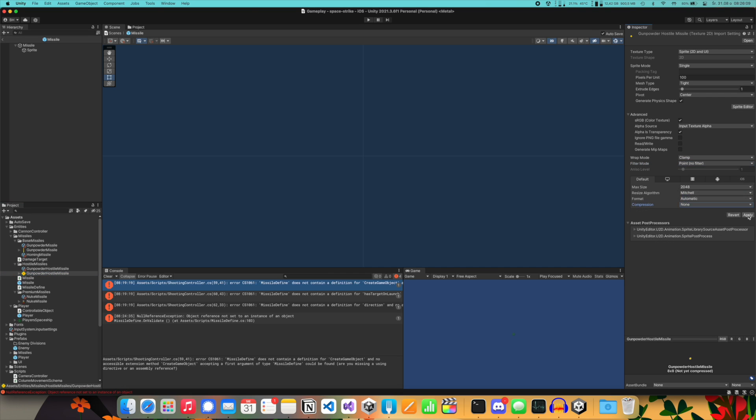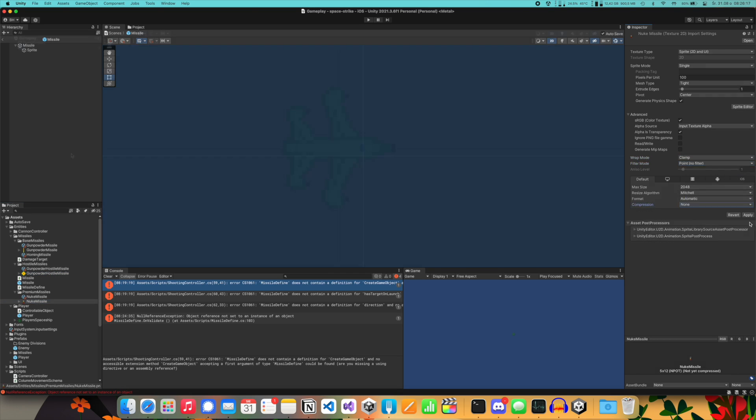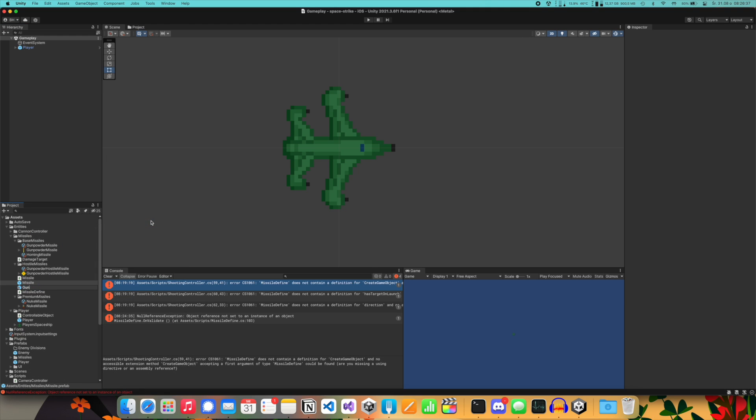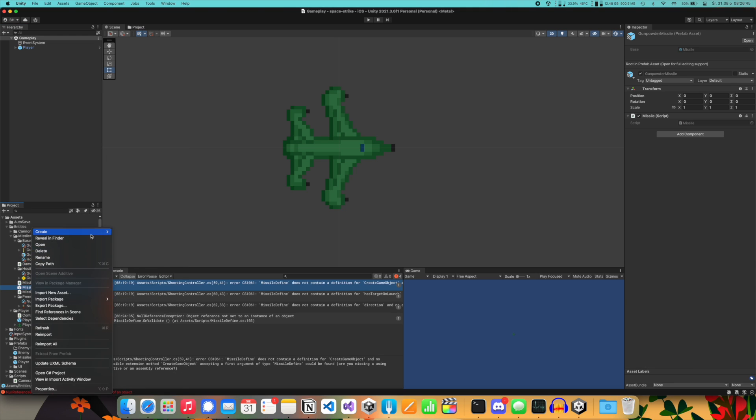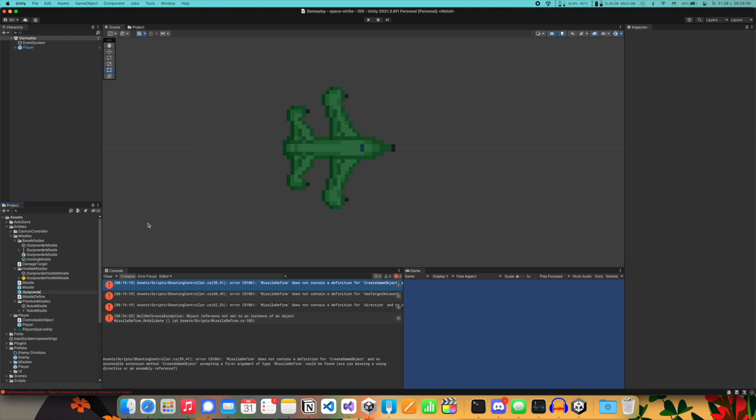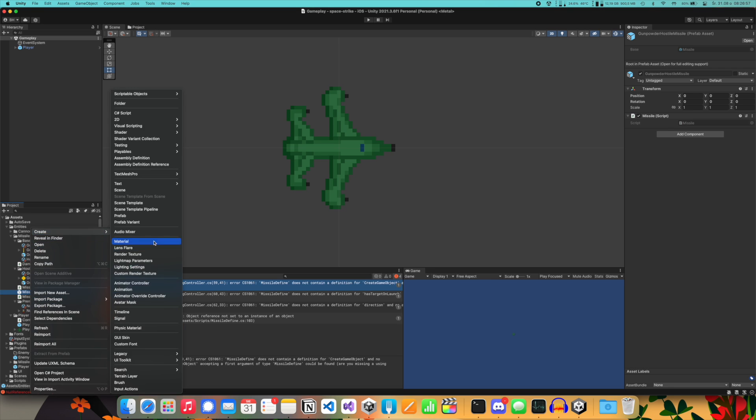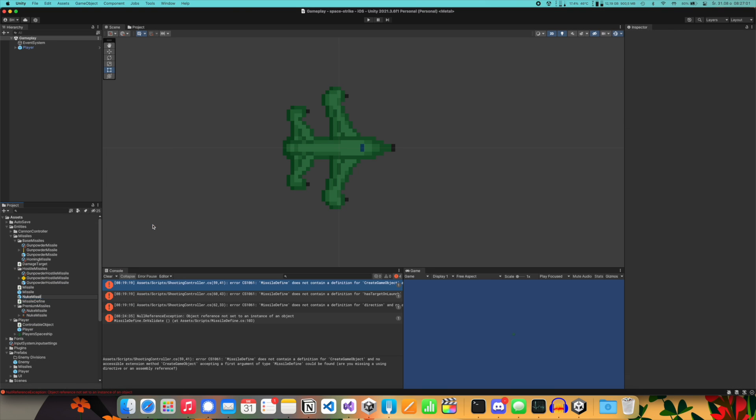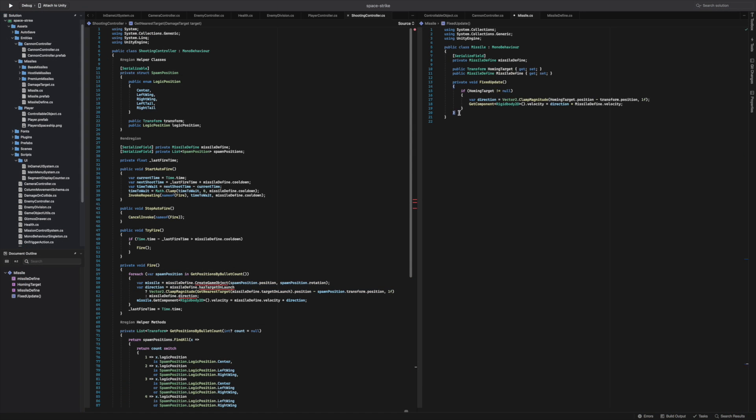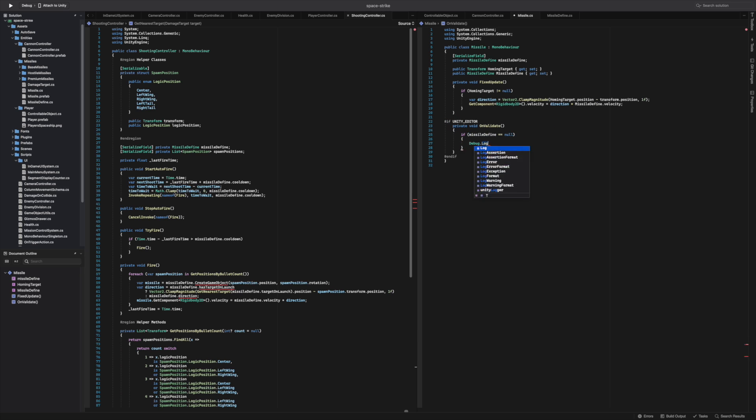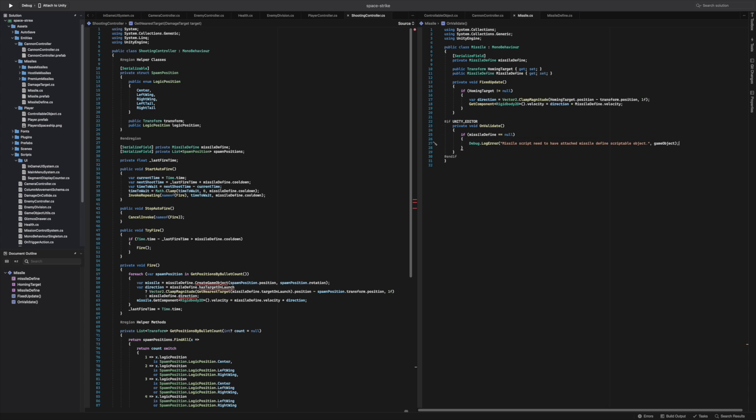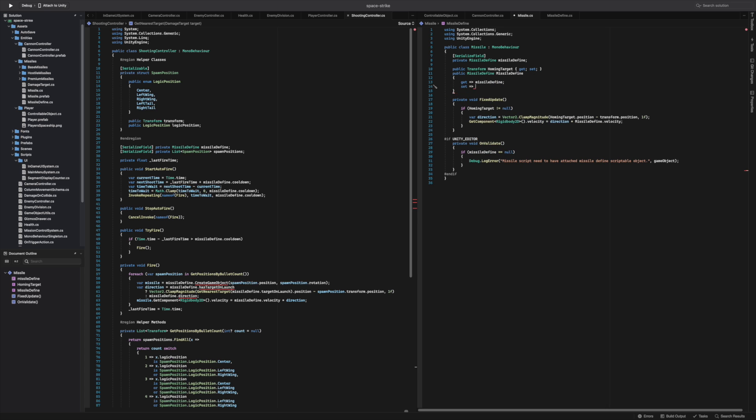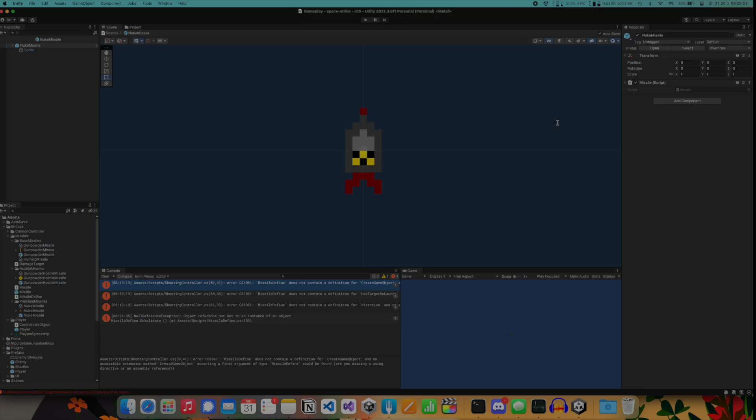Because of these improvements today is the day of creating scripts and prefabs for missiles. I decided to have one base prefab with all needed components attached and some variants grouped into base, premium and hostile folders. I also implemented scriptable objects for missiles and I will store information about damage, durability and movement system because I want to have homing missiles too.